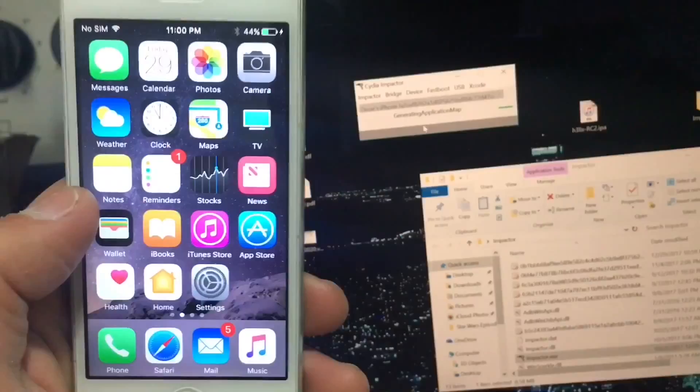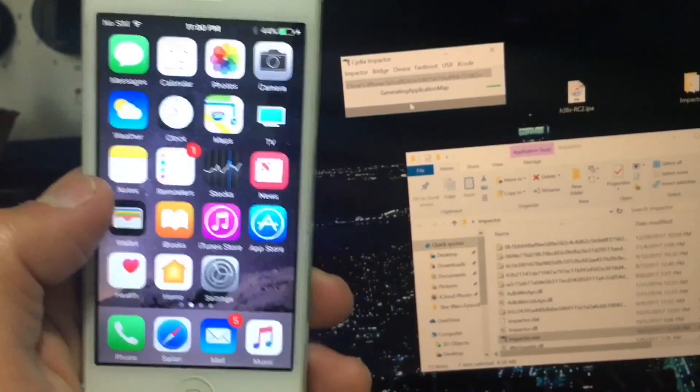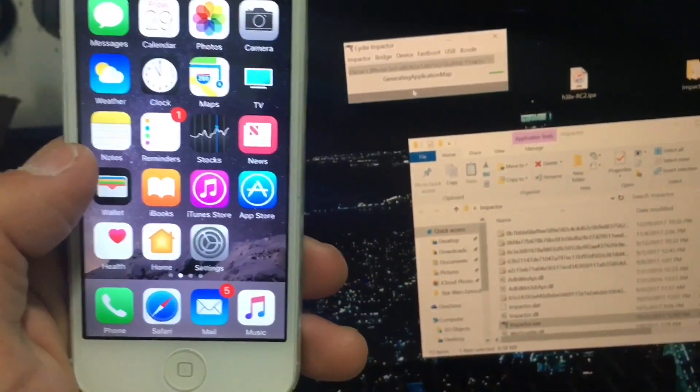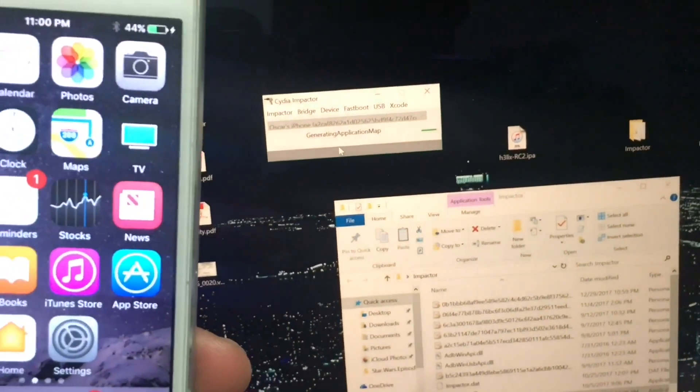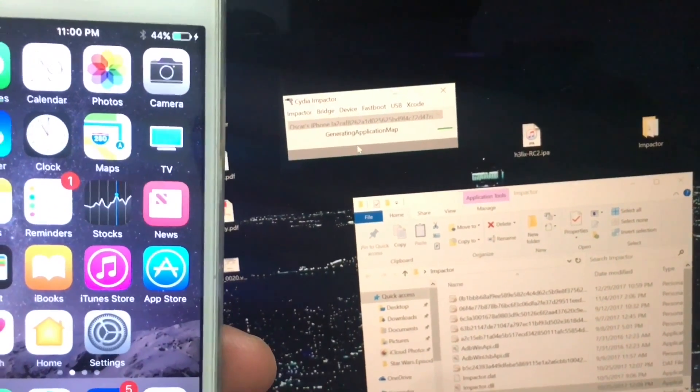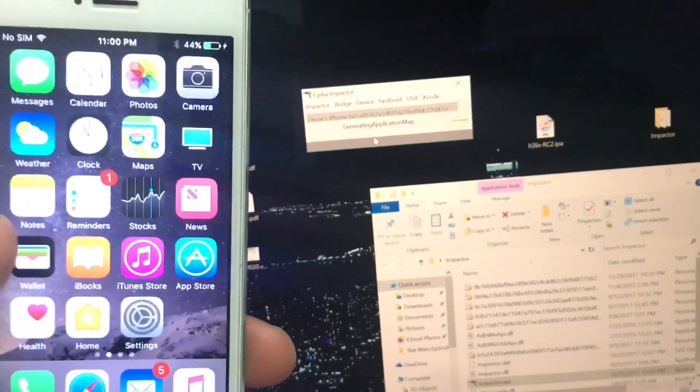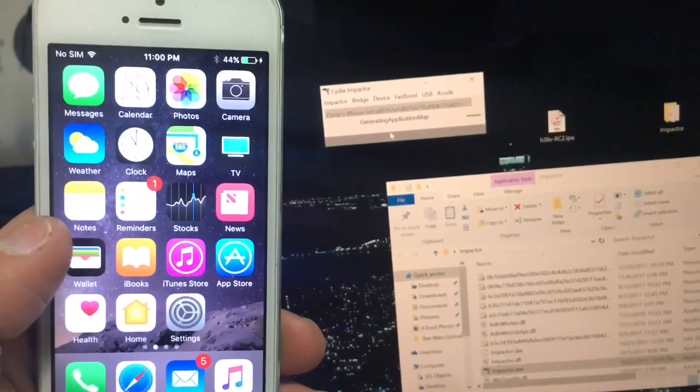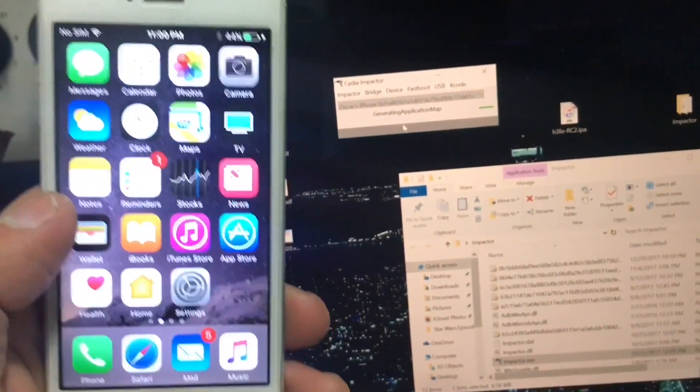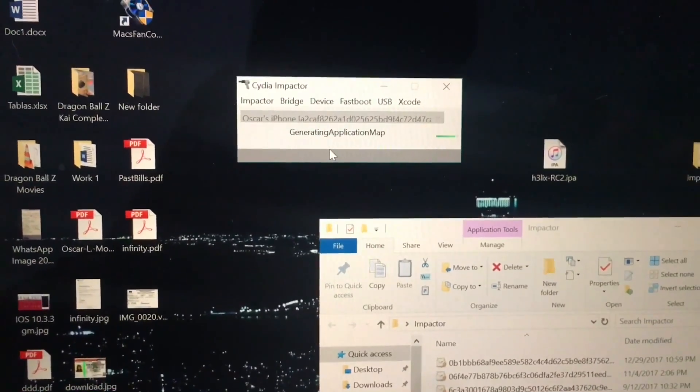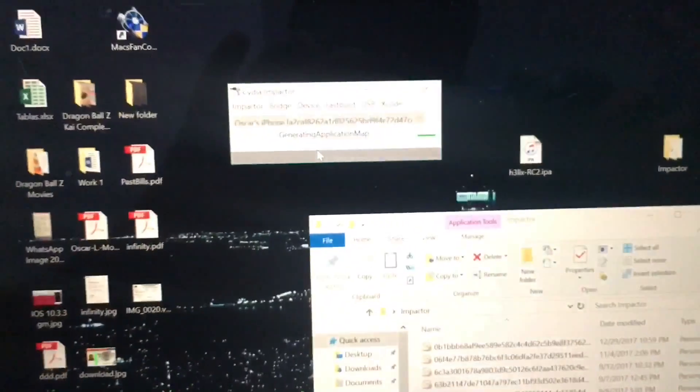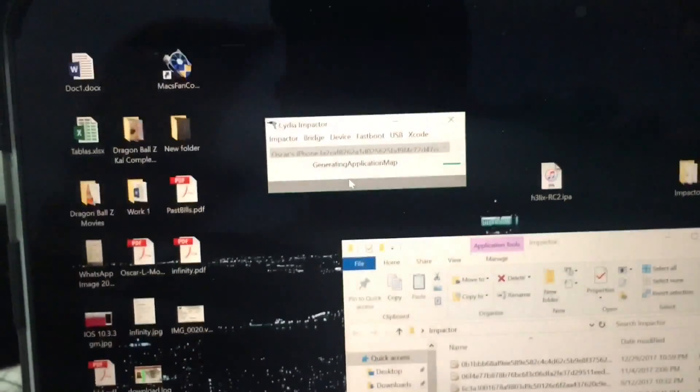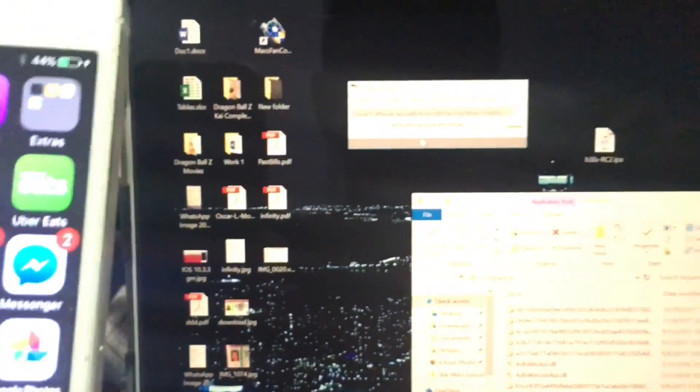Cydia Impactor may freeze when getting this option here, 'Getting Application Map.' If you have that for more than a minute, you can close Cydia Impactor without any problem. Since it's frozen, we can close this. This is a known bug. Don't worry about this. You can ignore this completely.